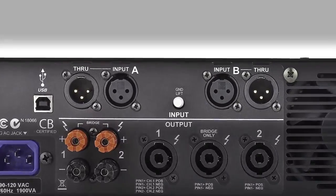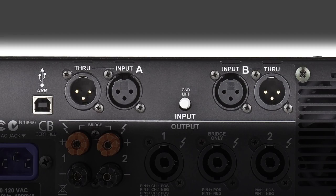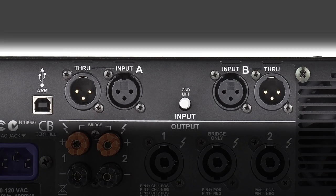The rear panel offers balanced XLR inputs along with an XLR through to daisy chain multiple amps from the same source.